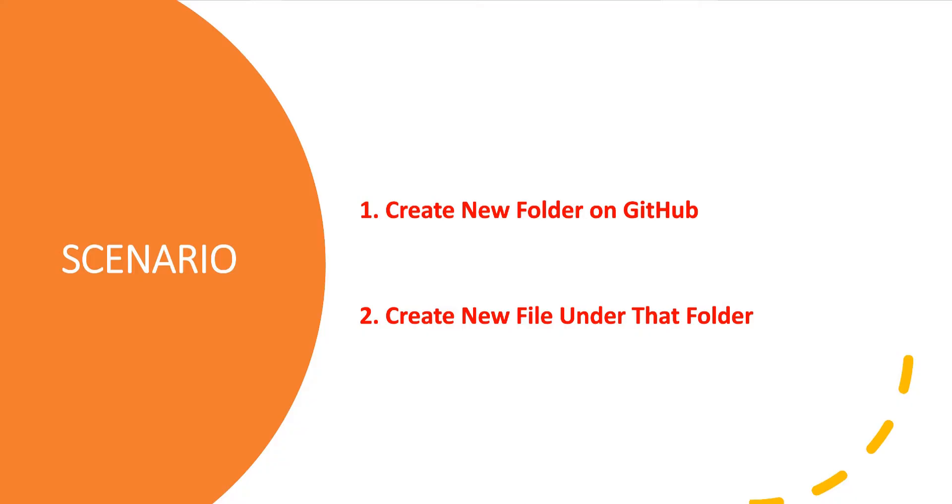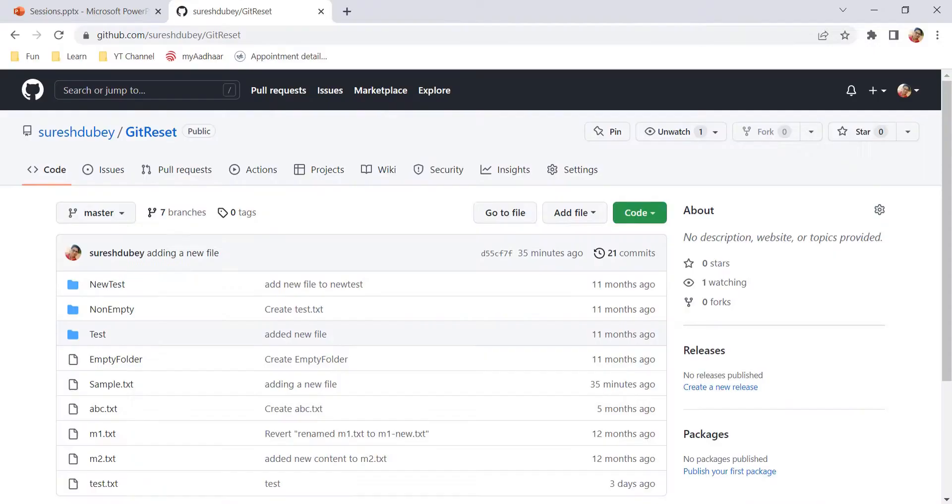So first, we have to figure out how to create a new folder and this is the topic for this video. So these are the two steps that we have to cover. We will create a new folder on GitHub and we will create a new file under that newly created folder.